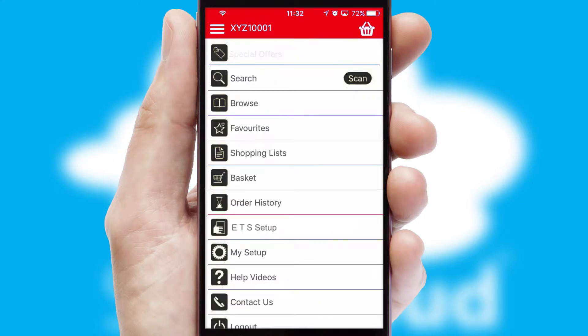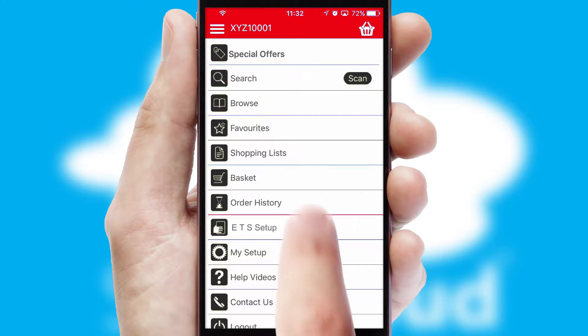The main menu will help you successfully and efficiently navigate the application with its various functions and options.